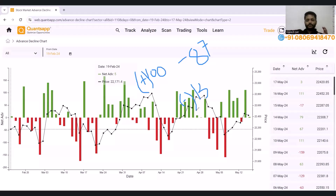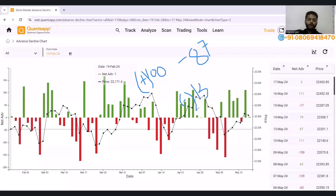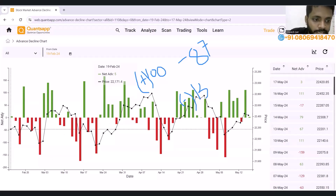From this you know the overall market sentiment — you know the market breadth, you know the sentiment in the market. If you want to see it a little historically, you can go and check.